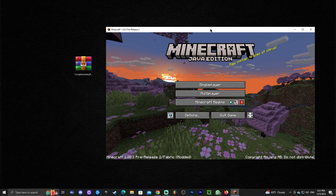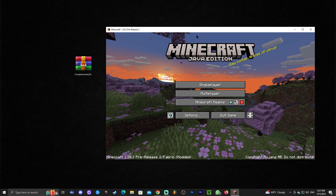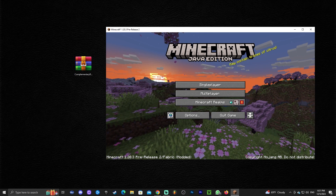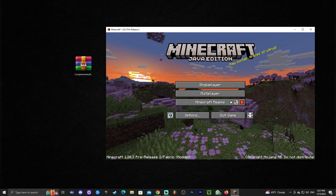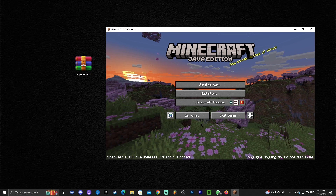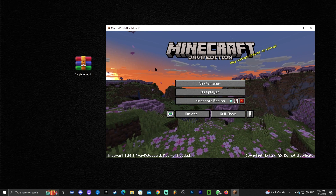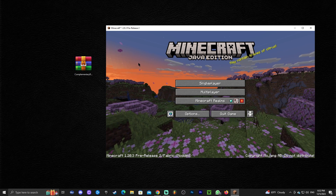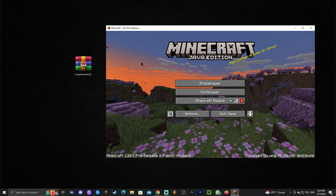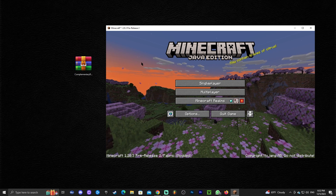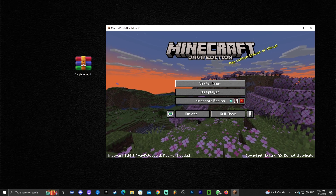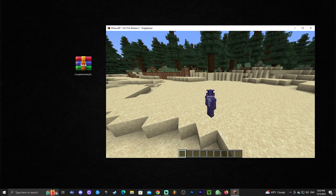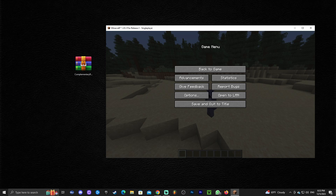Now that the game has opened, you'll know Iris was installed properly because it will say 'Modded' at the bottom. If it says 'Modded,' the installation was successful. Just make sure you had closed Minecraft and the launcher when you were installing Iris. Once the game is open, launch your world, then press Escape and head to Options.